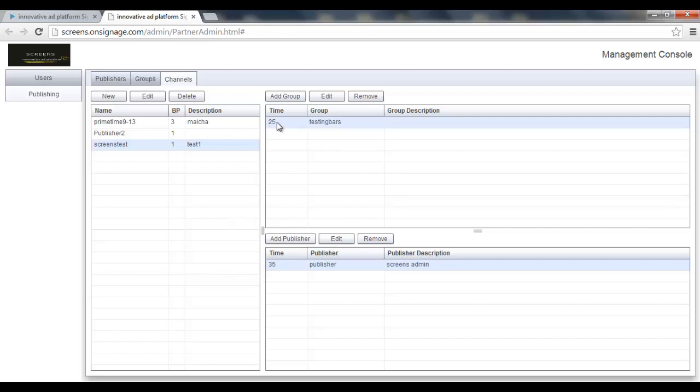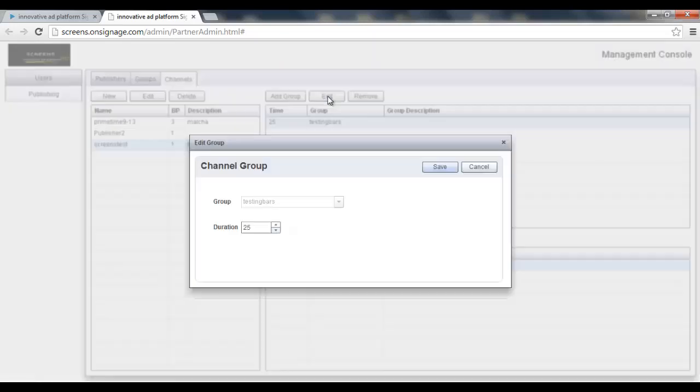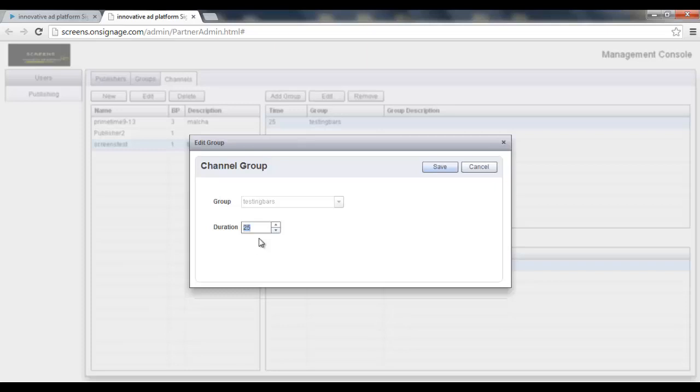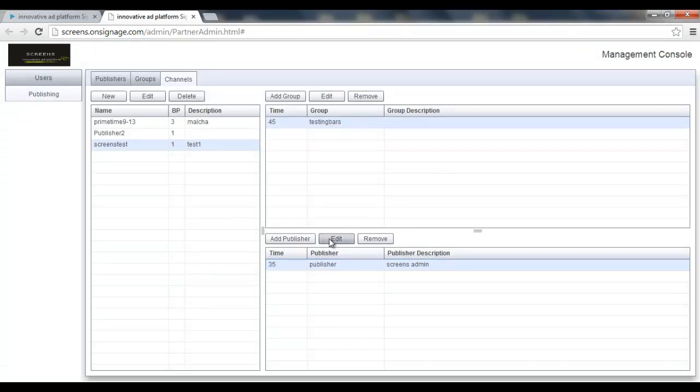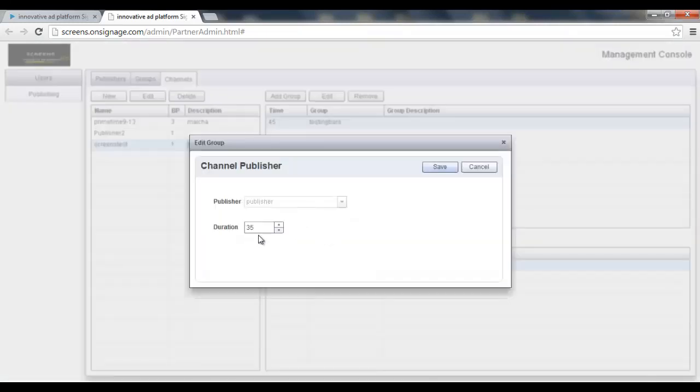Of course I can change those durations. Let's do it. For example here, not for 25 minutes but for 45 minutes. And this one I'll change it into 10 minutes. I'll click the save. Now we have a better proportion.